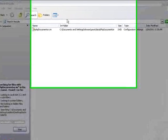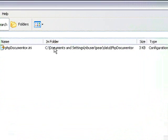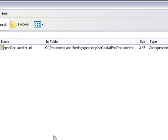After you install PHP Documenter, locate the phpdocumenter.ini configuration file. This is generated at installation.